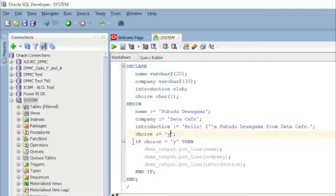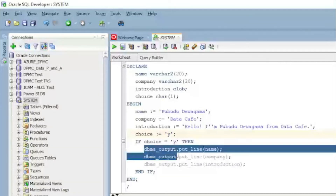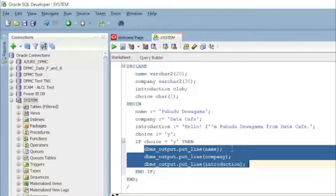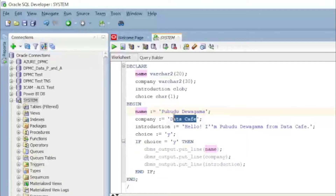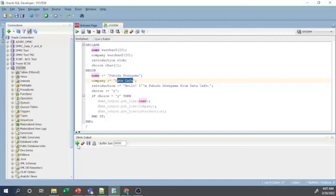After the initializations, there is a simple IF condition: if 'choice' is 'Y', then the DBMS_OUTPUT statements will execute. The DBMS_OUTPUT.PUT_LINE calls will print the name, company, and introduction values to the output.